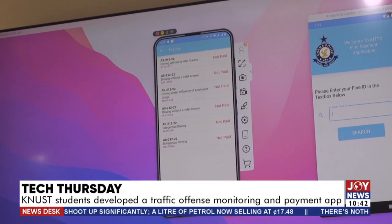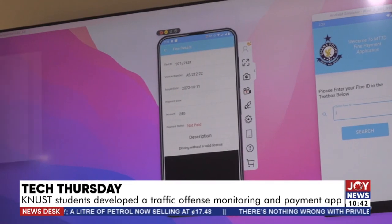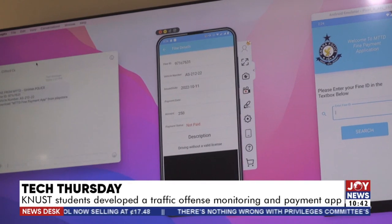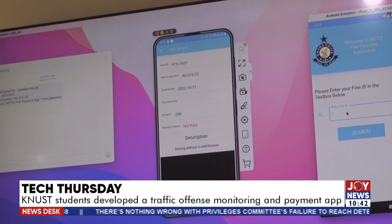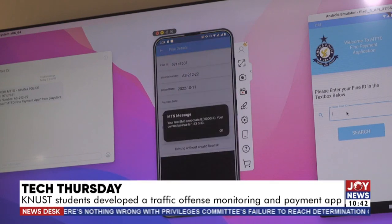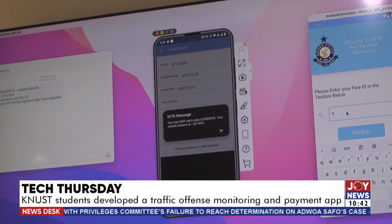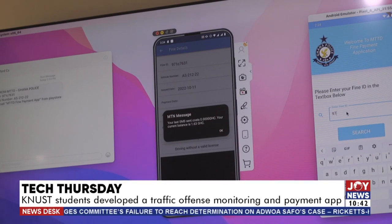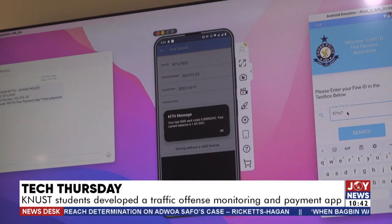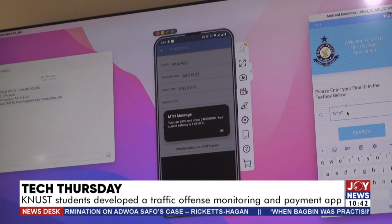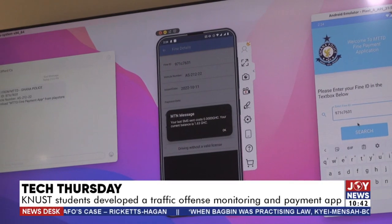When the offender receives the message and has an Android phone, they can download a separate payment app to make payment. The SMS message contains a fine ID, and upon entering that fine ID in the search box, the offender gets the details of the fine — the place of incident, the amount, the description, and everything.